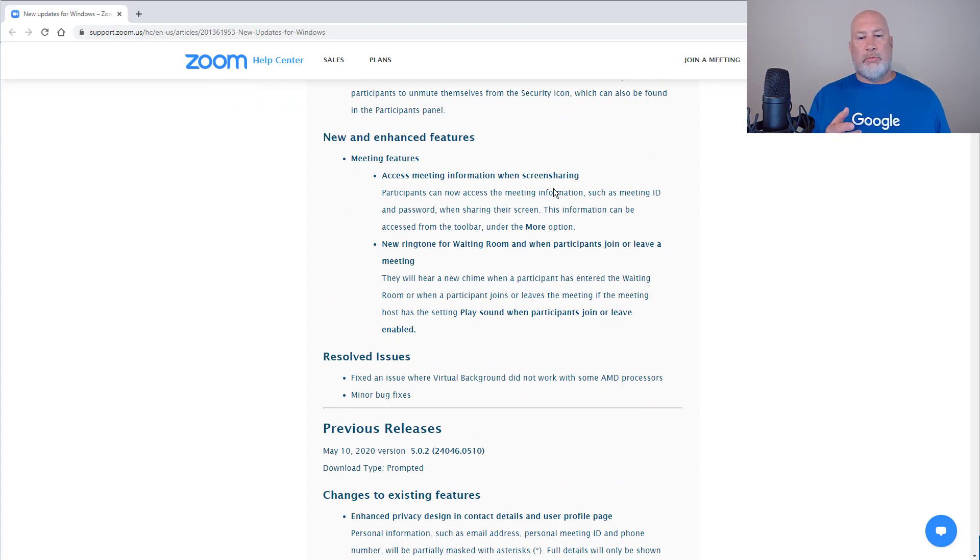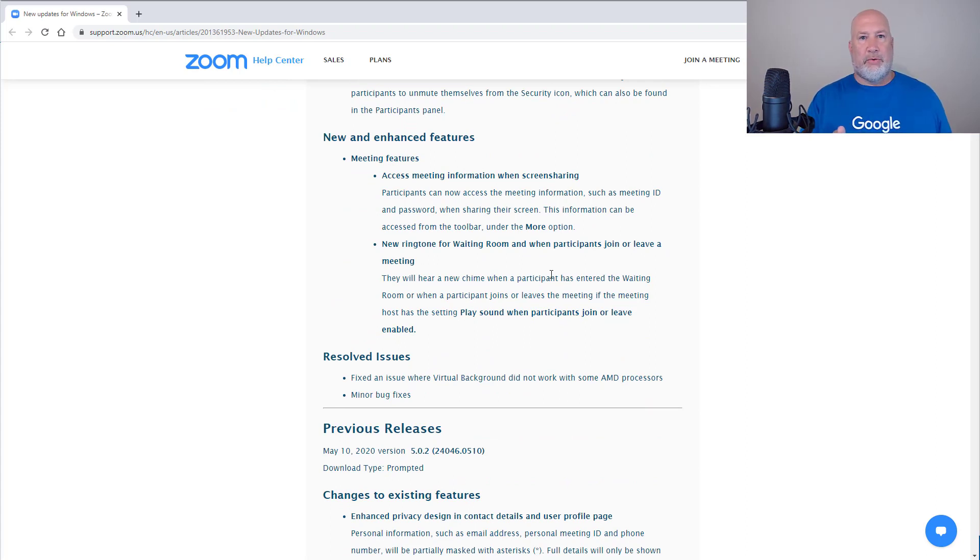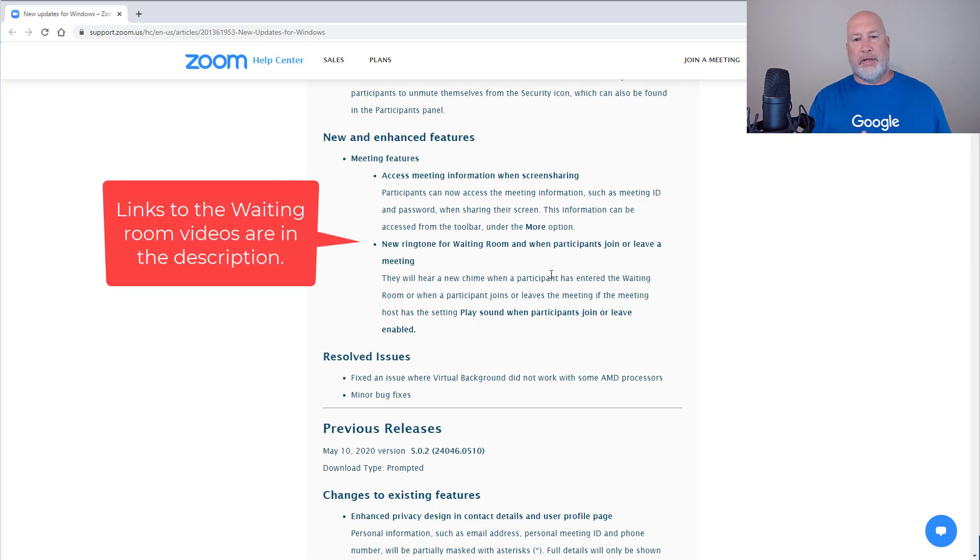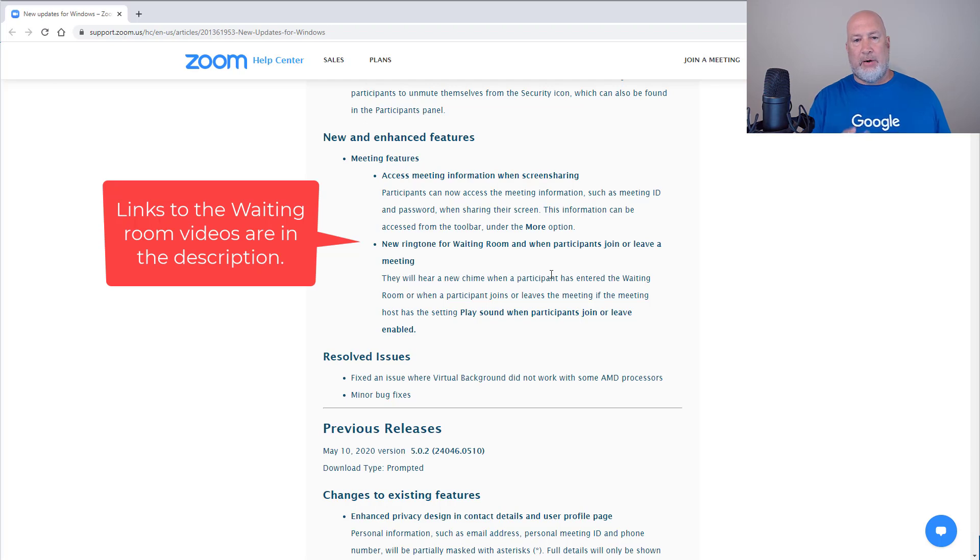One more feature since I'm here: the waiting room. I've done videos on the waiting room. Waiting room is cool. People can't get into your meeting directly; they go to the waiting room. I'll put links to my waiting room videos down below.